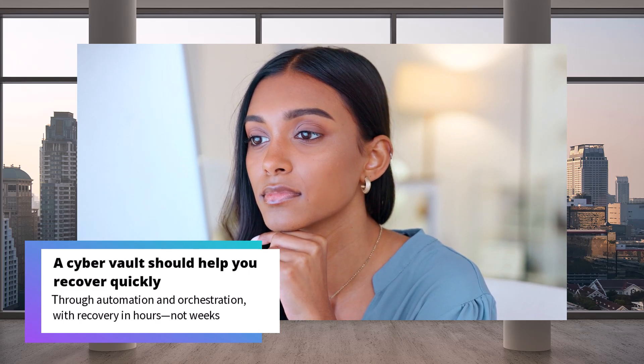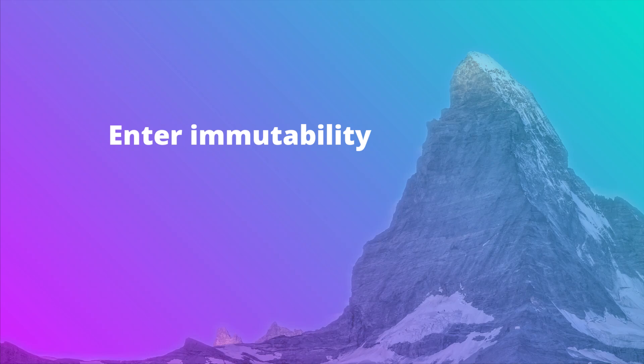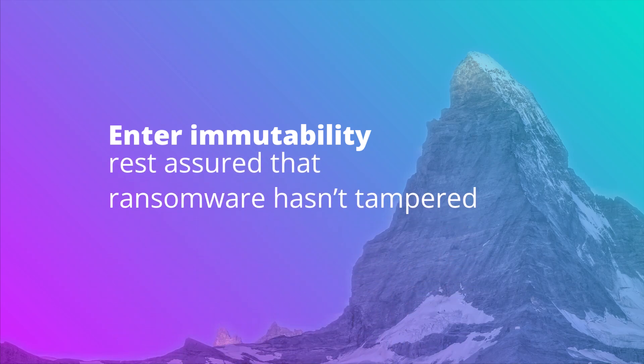Immutability: recovery is only as reliable as the integrity of your data. Enter immutability, so you can rest assured that ransomware hasn't tampered with your vital data.